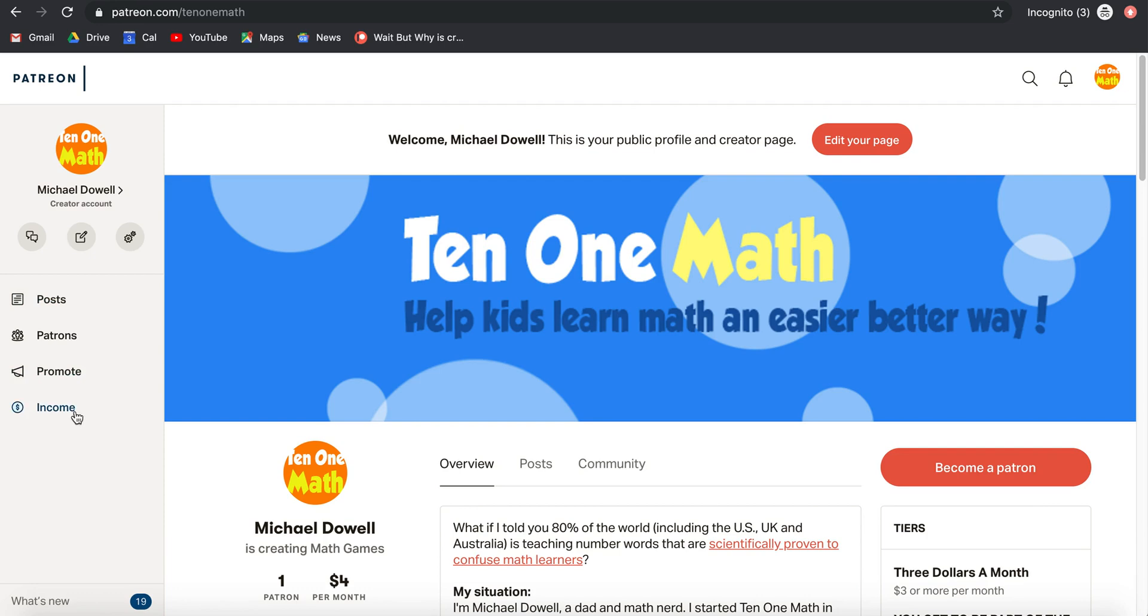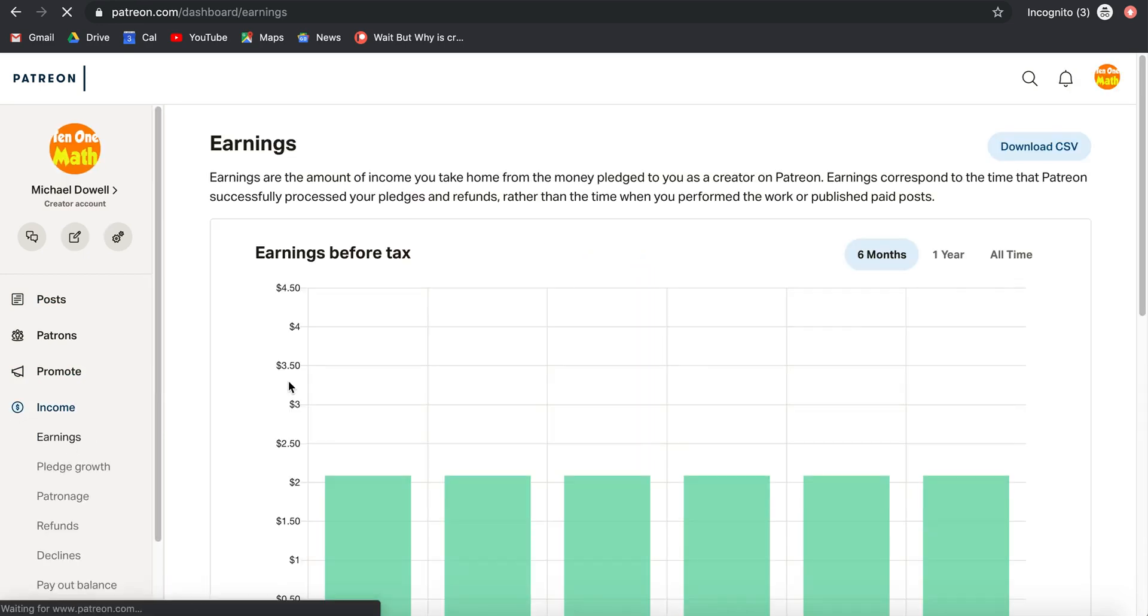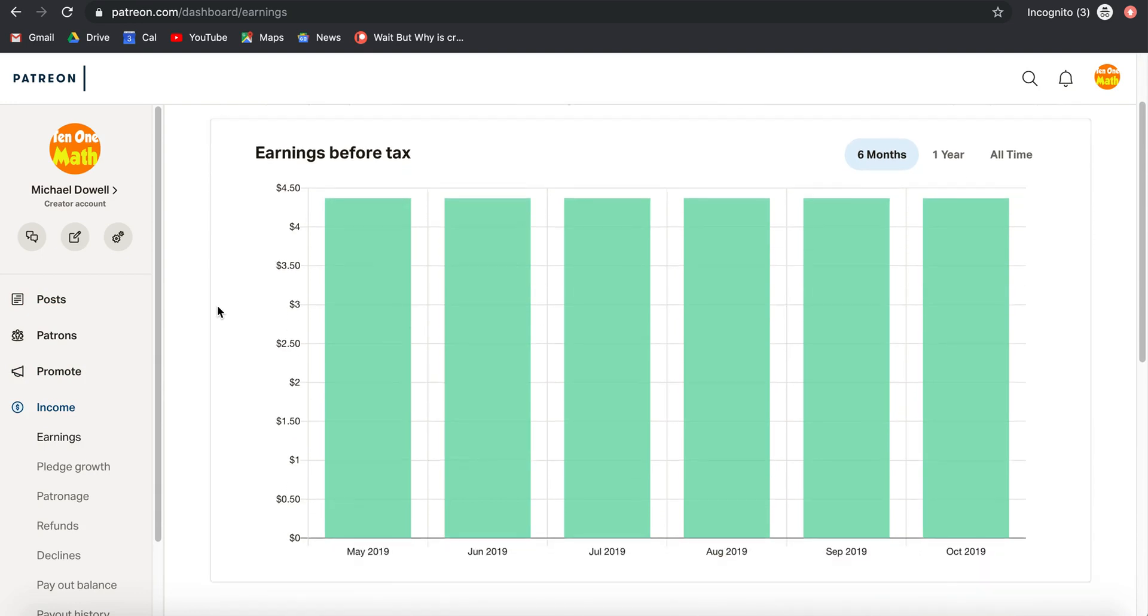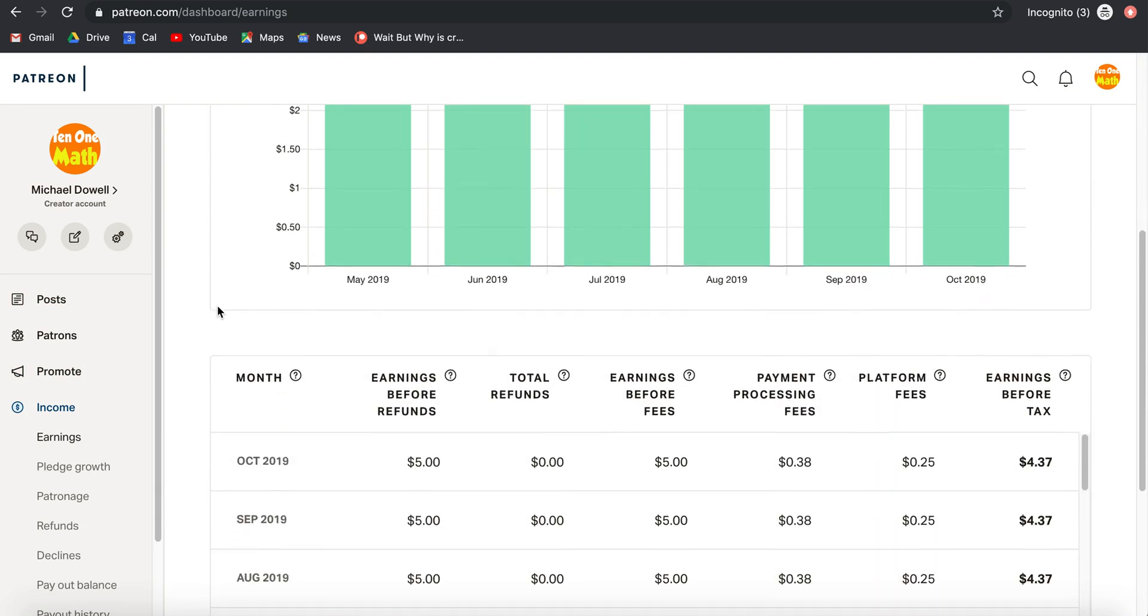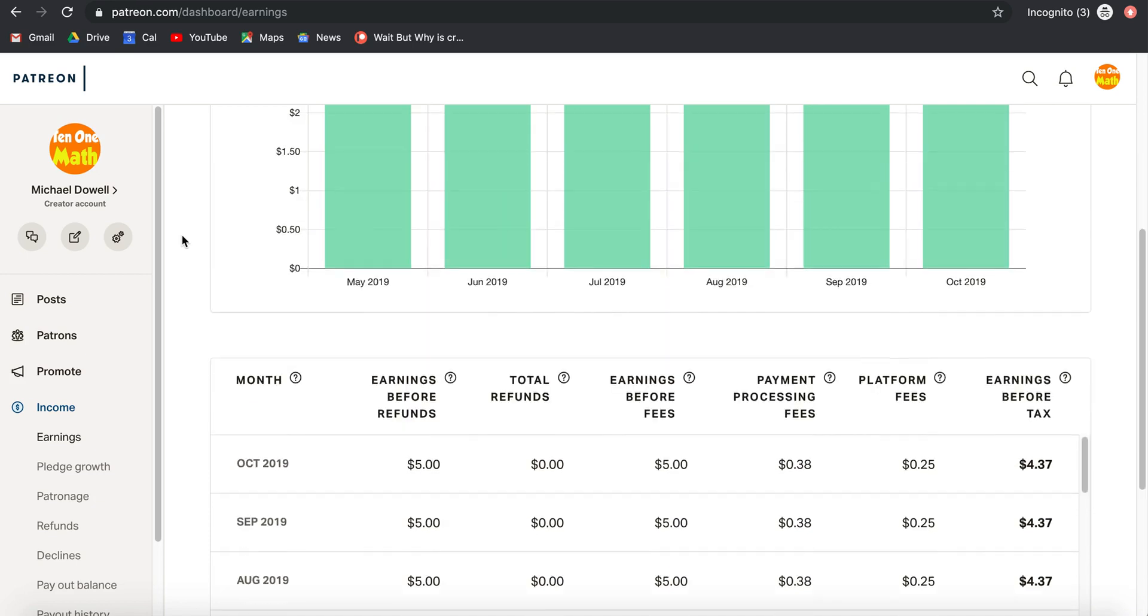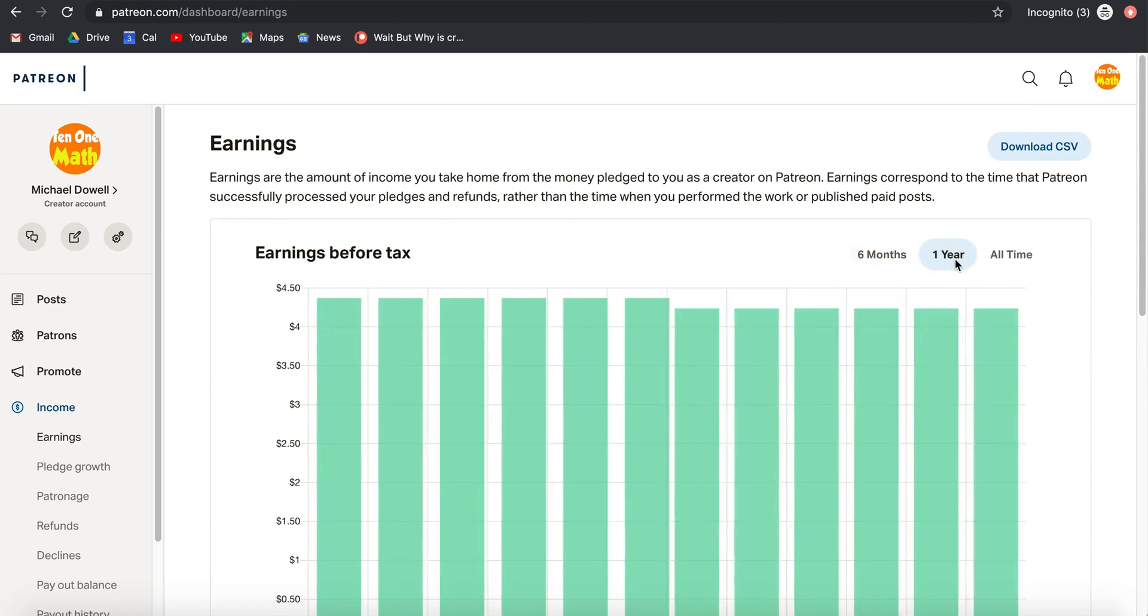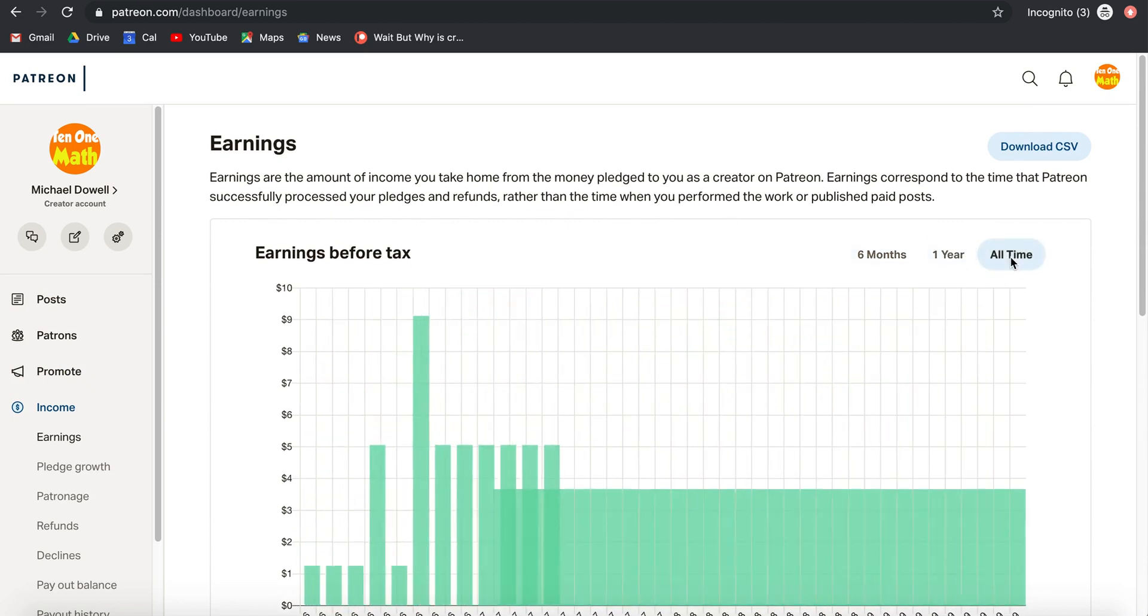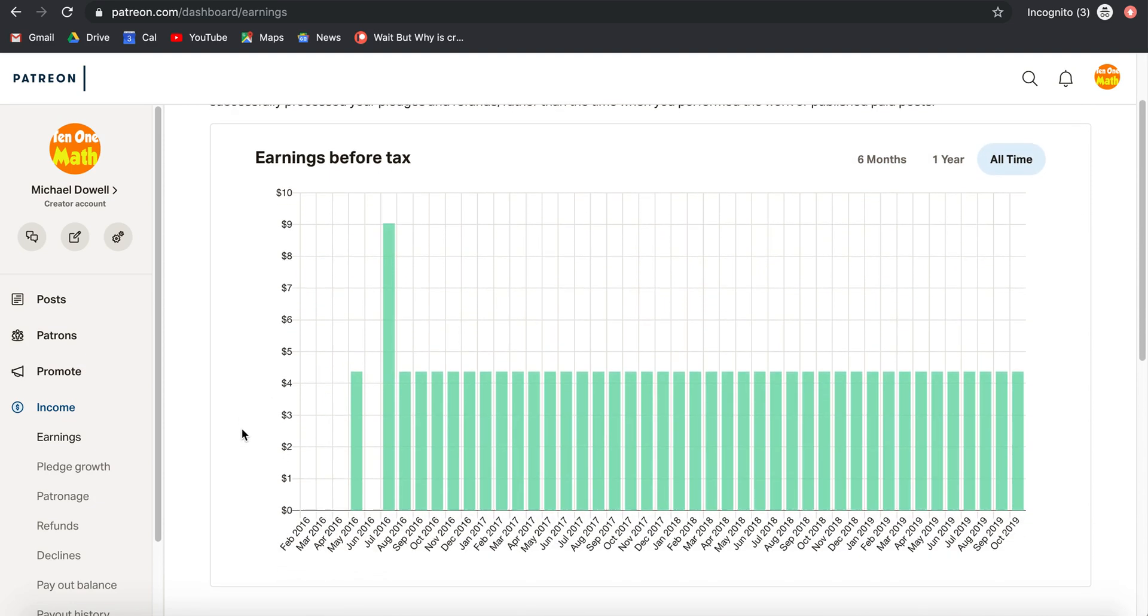So what you can see here is that on this Patreon account I had a user who's paying $5 a month, and maybe I haven't promoted this as well as I need to. But it's good to see what the earnings are all at a glance.